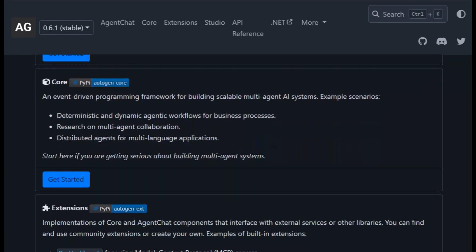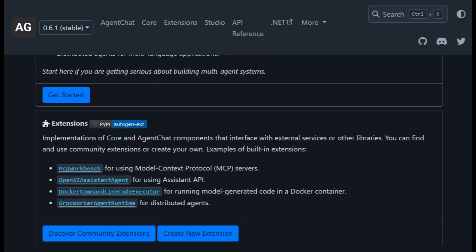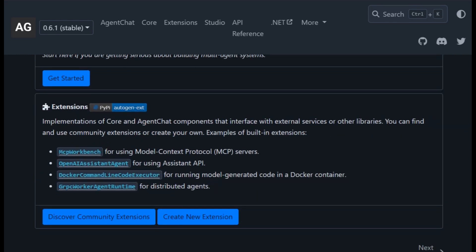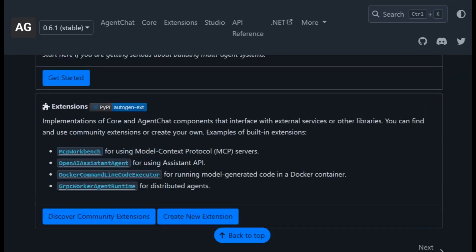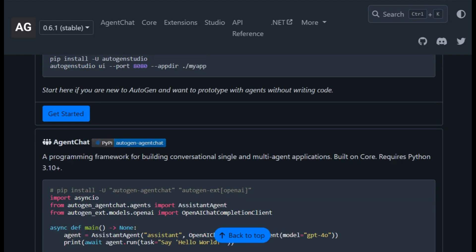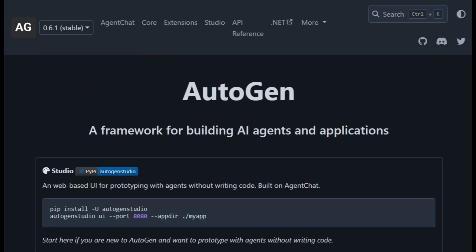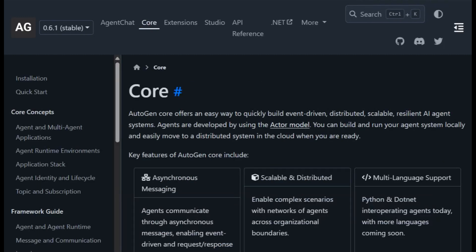In short, use Semantic Kernel for enterprise integration, LangChain for flexible app pipelines and observability, and Autogen for robust, agentic, multi-agent systems. Pick based on whether you're building within enterprise codebases, generic LLM apps, or advanced agent workflows.